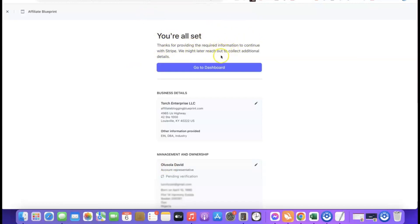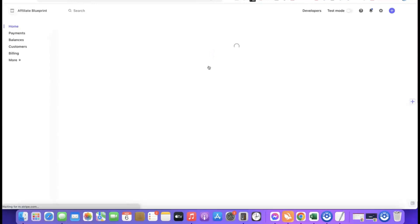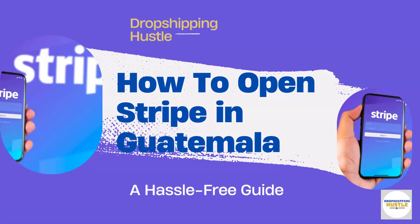That's basically how you set up your Stripe account. First, register your company in the US, then request your EIN, and once you have your EIN use it to create your Stripe account. The link to Northwest Registered Agent is in the video description — click it to get started.